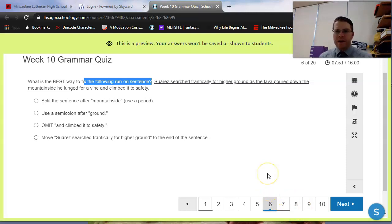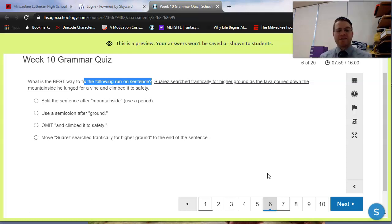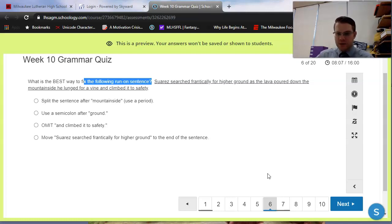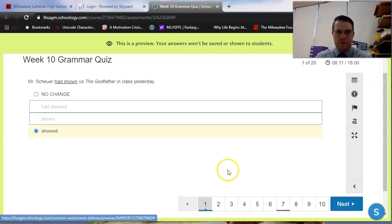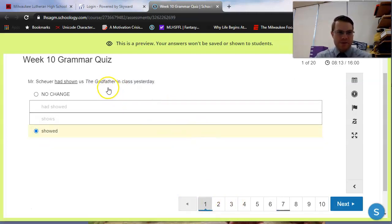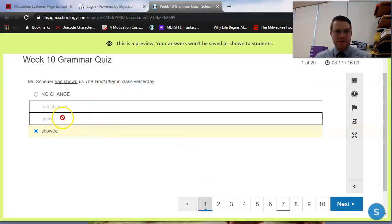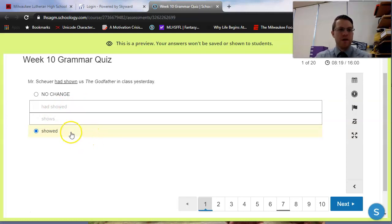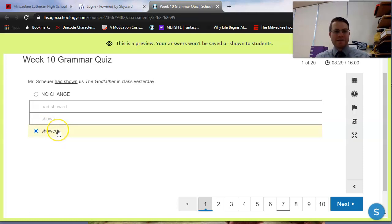There is one more thing I should mention about ACT's multiple choice questions as well. And it's usually that since the ACT is asking you for the best answer for every question, that usually means that two of the options they give you are pretty bad and two are pretty good. So let me see if I can find an example. We'll go back to, we'll get number one again, right? On our Mr. Shoyer example, right? We noted that had showed and shows are pretty bad. So we eliminated them pretty quickly. Showed and had shown sound much better. And from there, we just have to decide what is best. Obviously, showed is best. Mr. Shoyer showed us the Godfather in class yesterday is a much better sentence.